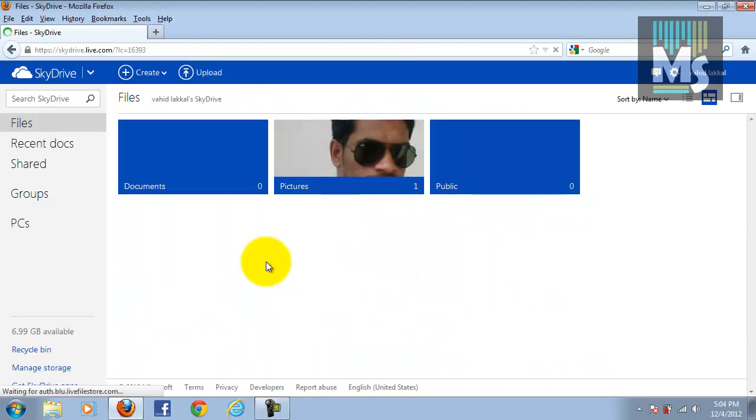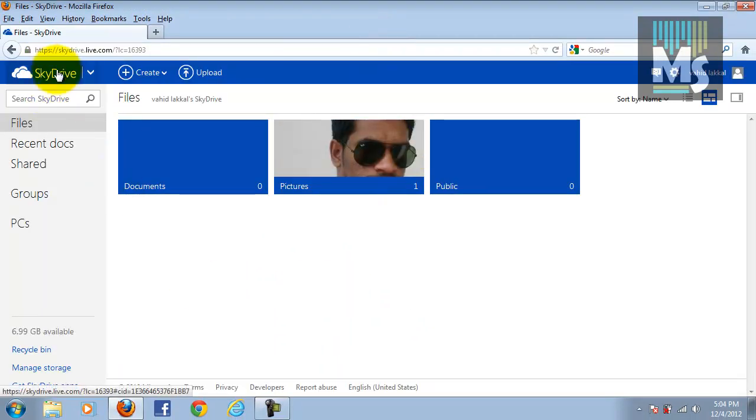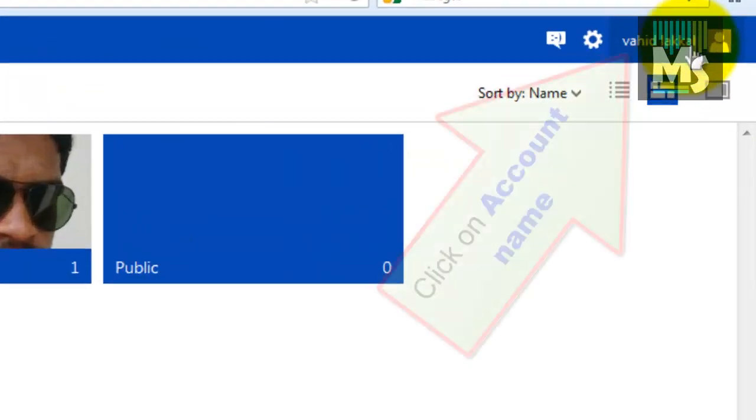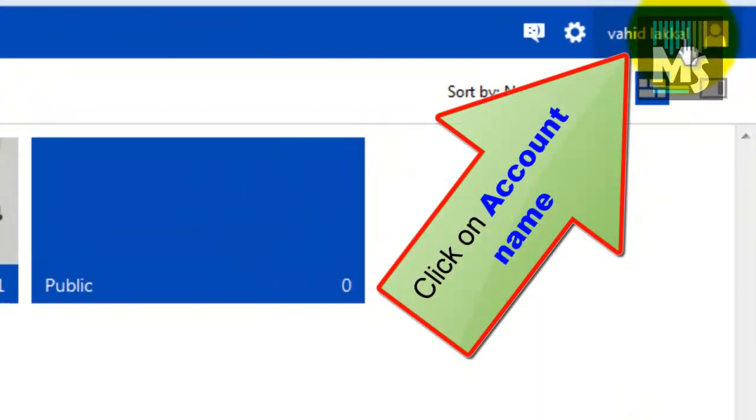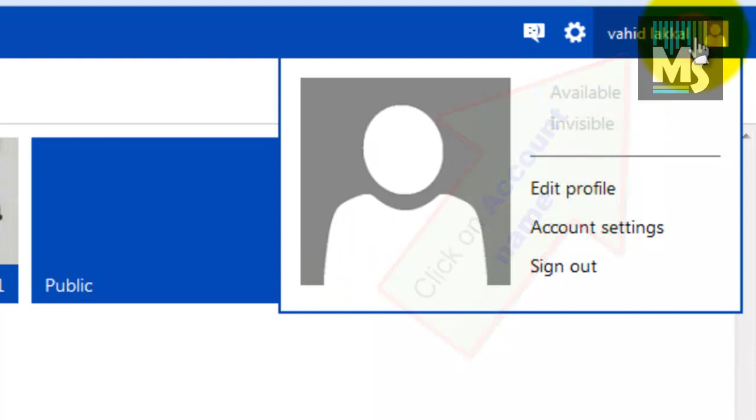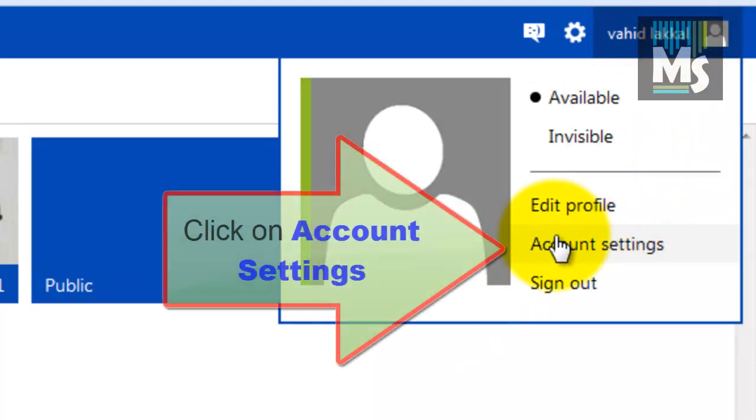Now you have entered SkyDrive. Click on the account name on the extreme top right of the window. Click on account settings.